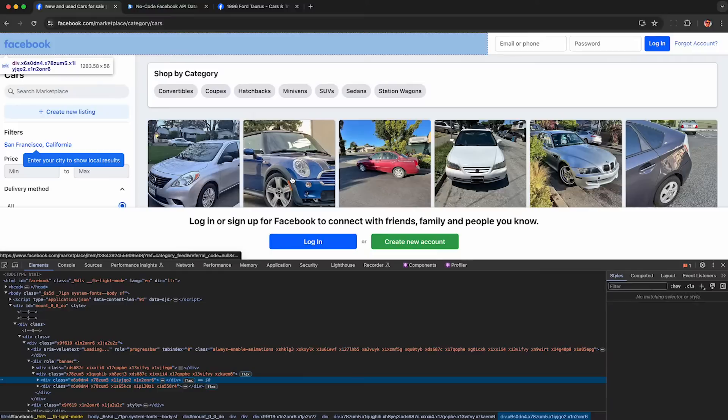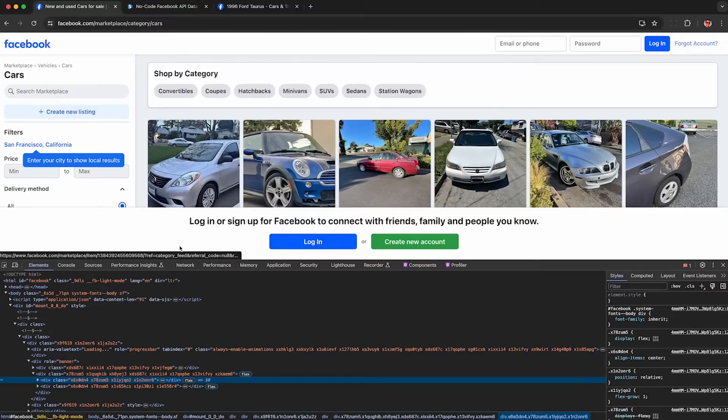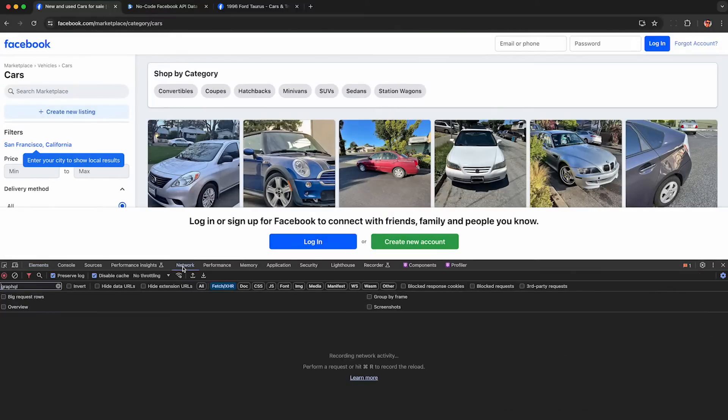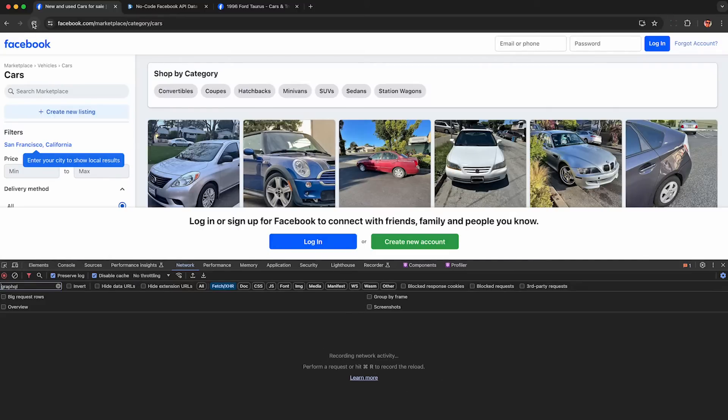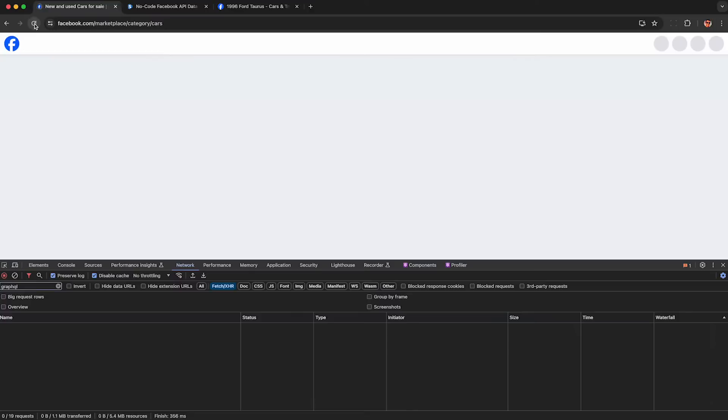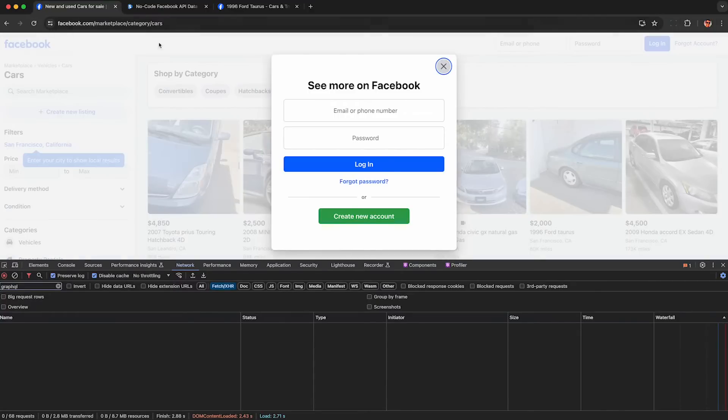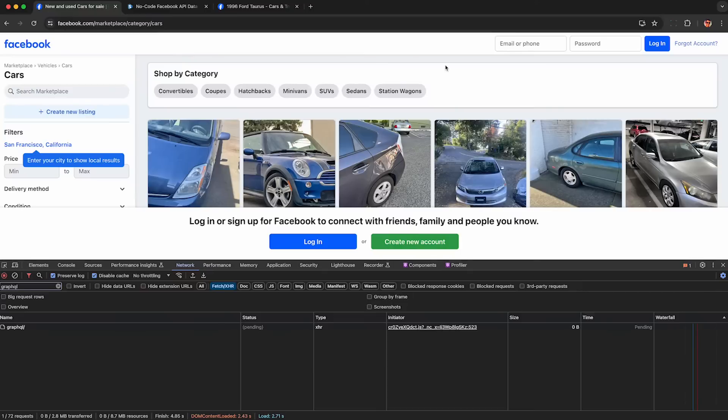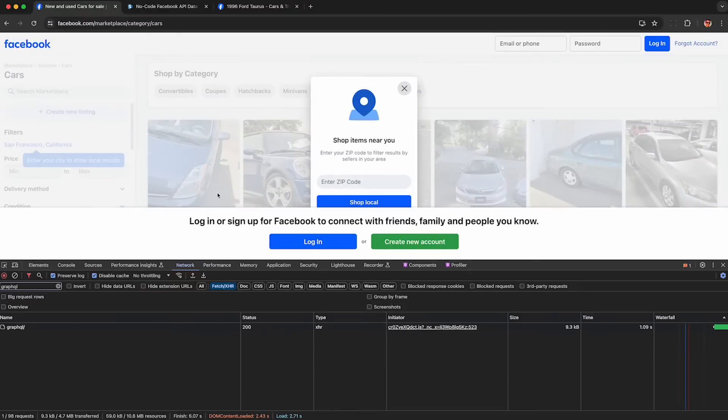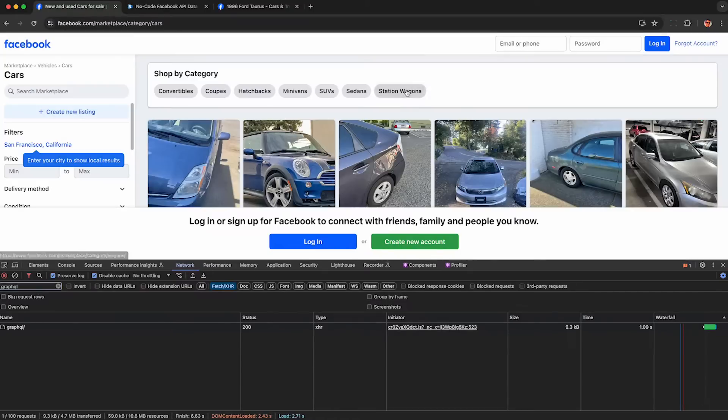Once you see the listings you want, right-click and hit inspect. This opens up developer tools, which will automatically begin recording your web traffic. Now that we're recording, refresh this page so Facebook reloads the first set of results into our browser. You can just close these annoying pop-ups. They're really desperate to get you to log in or give them your location.